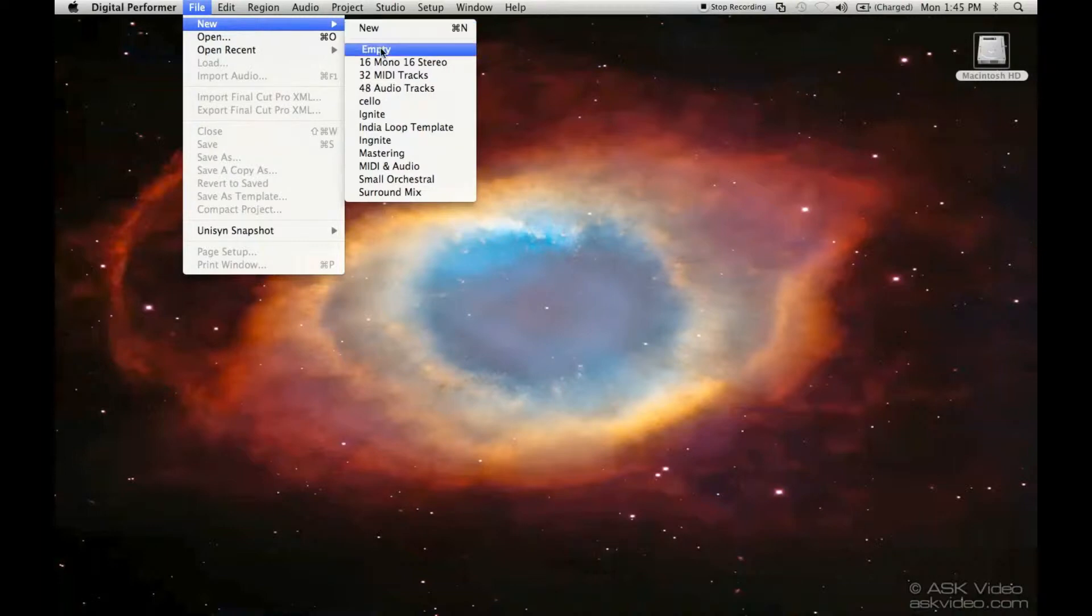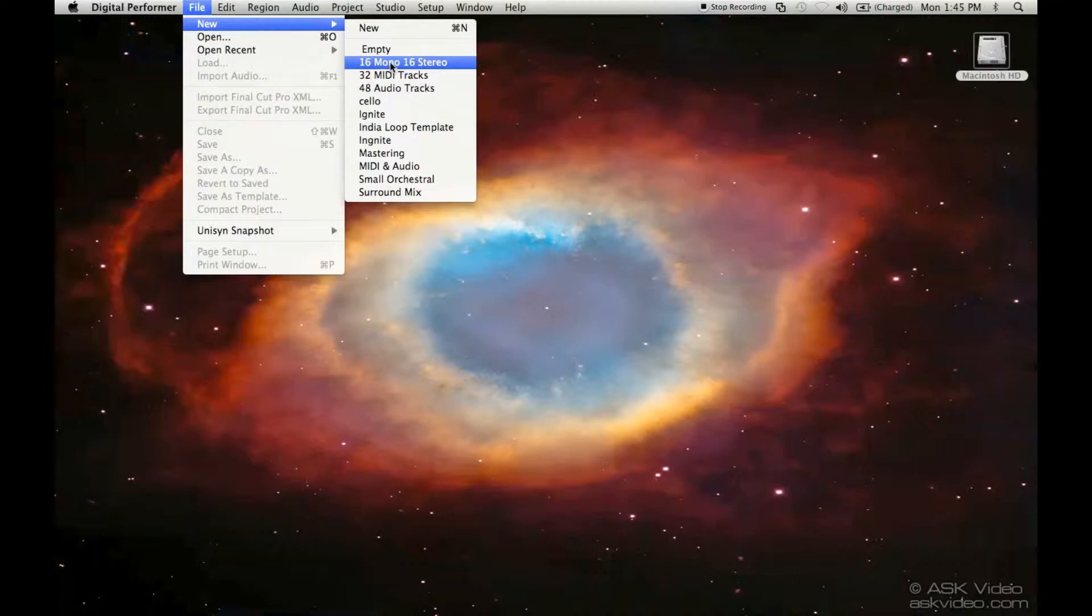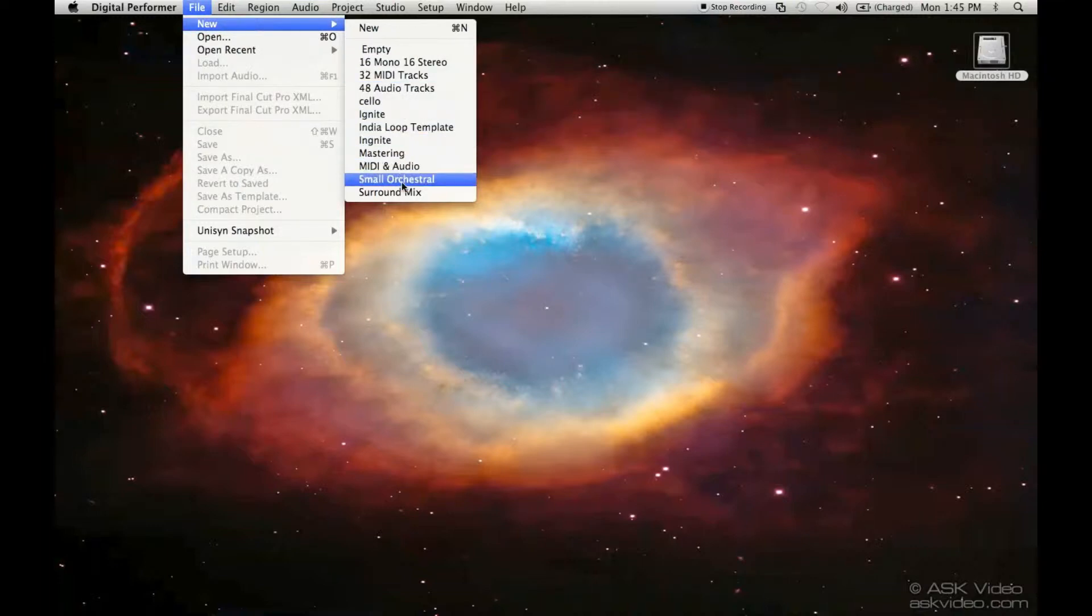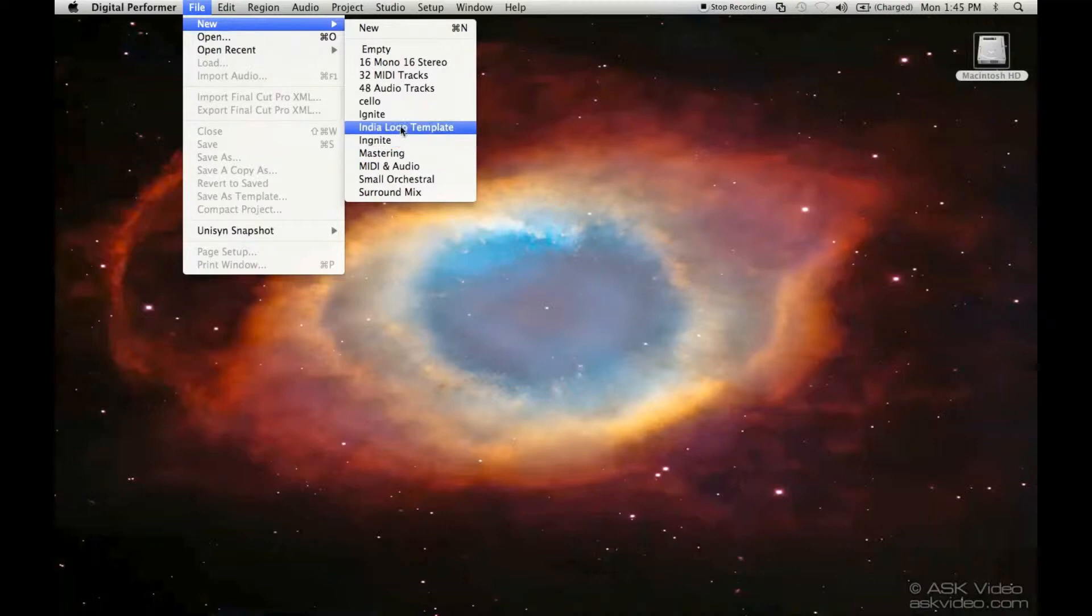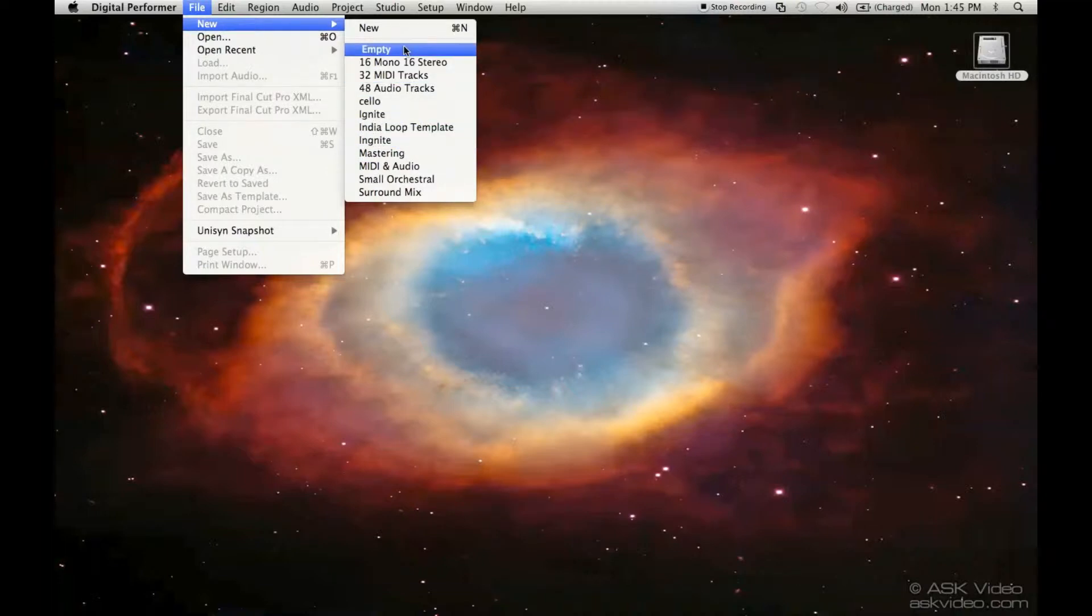You can also go New Empty. These are a bunch of different templates that I've created as well. So what we're going to do is go New and we're going to go New Empty.